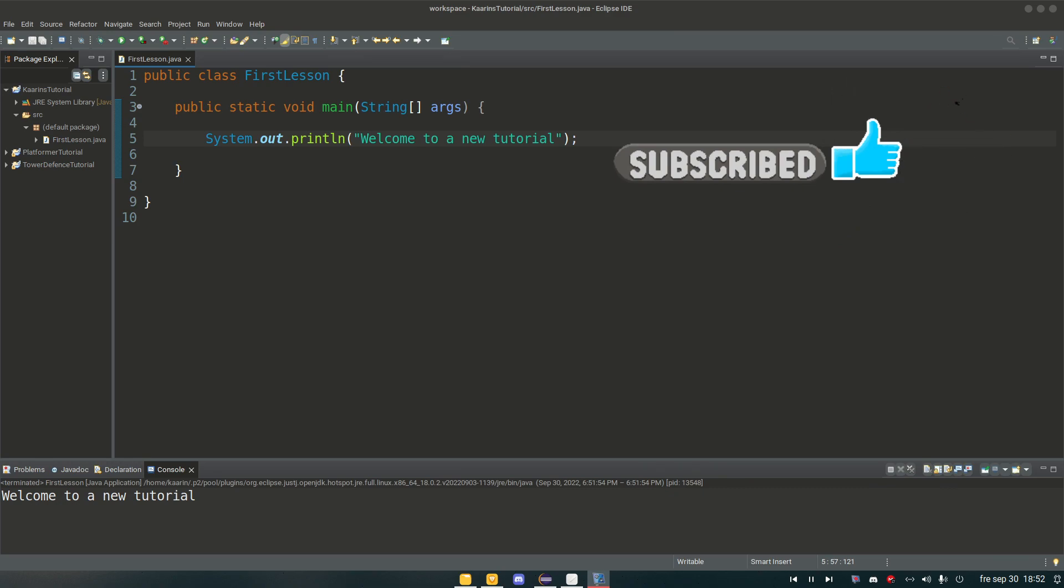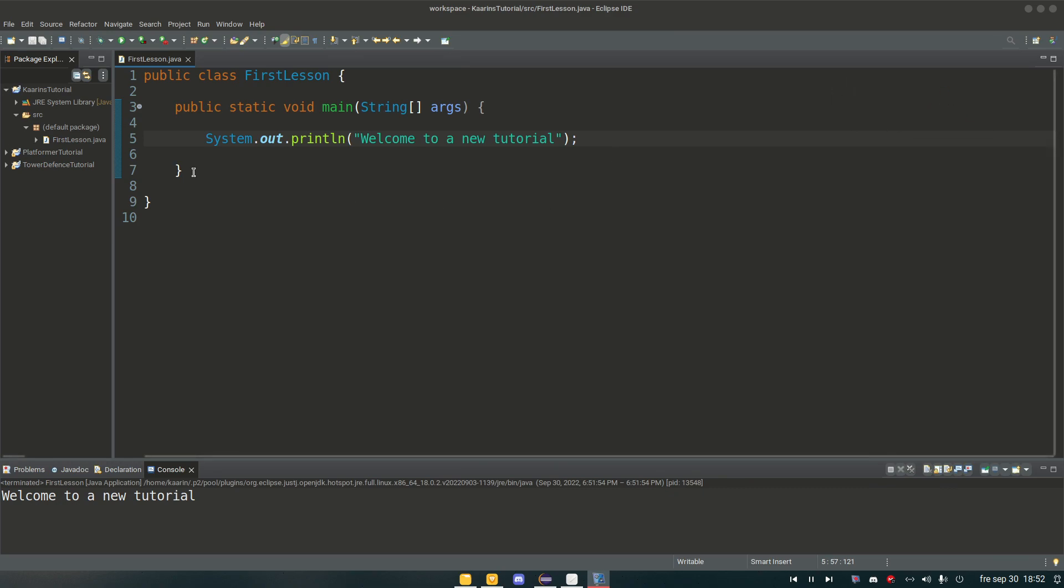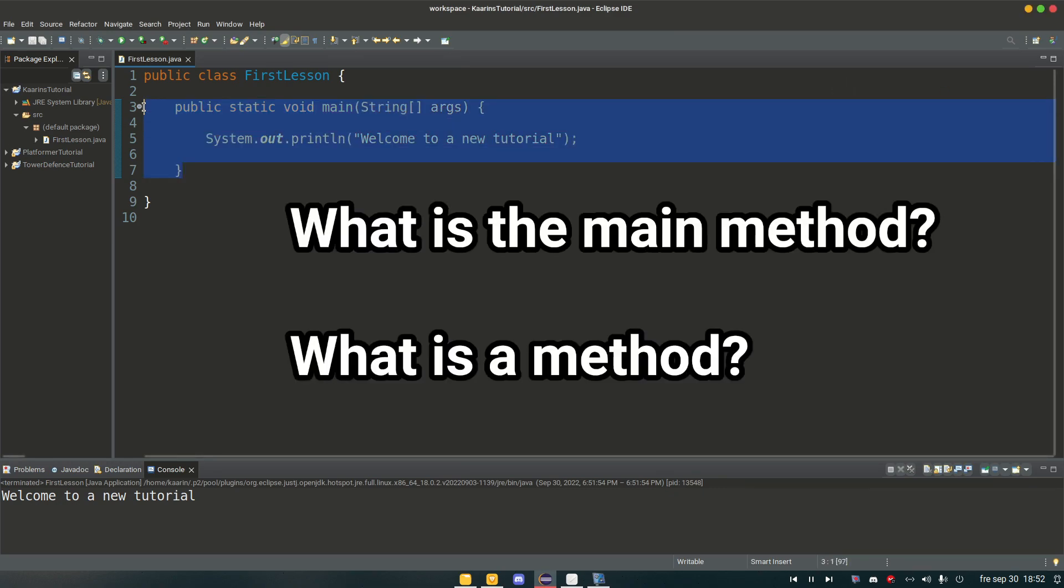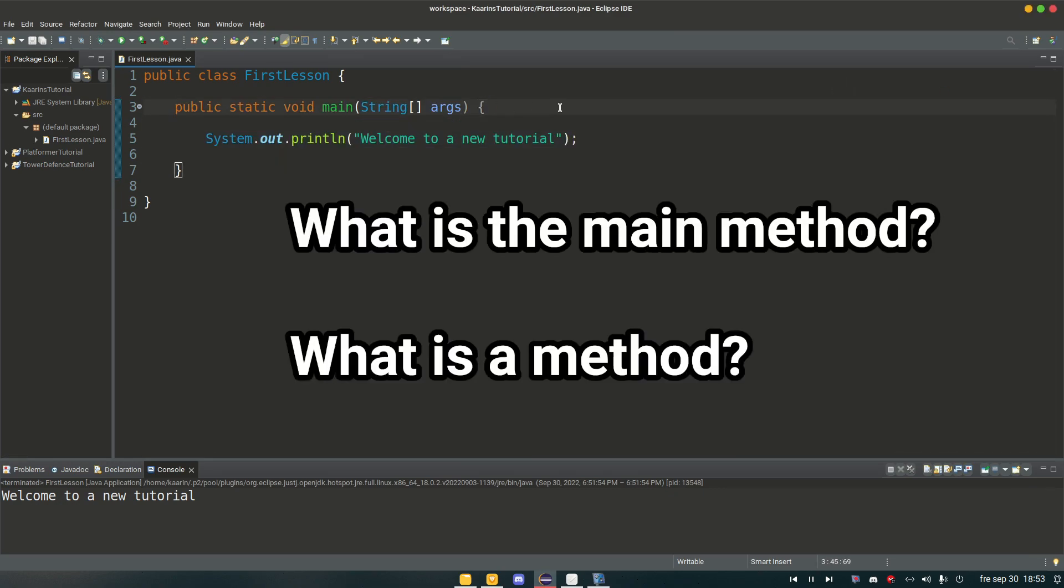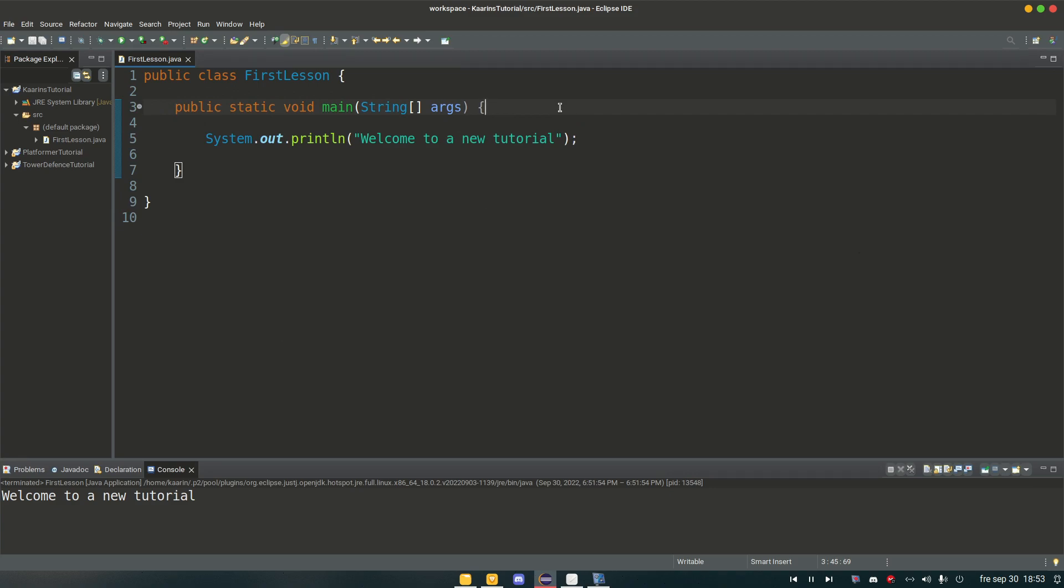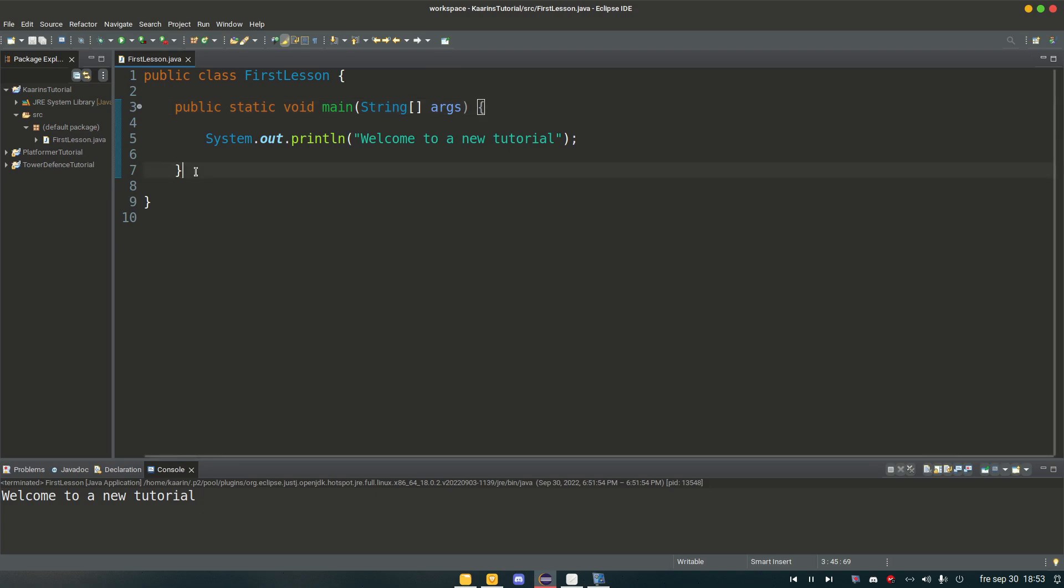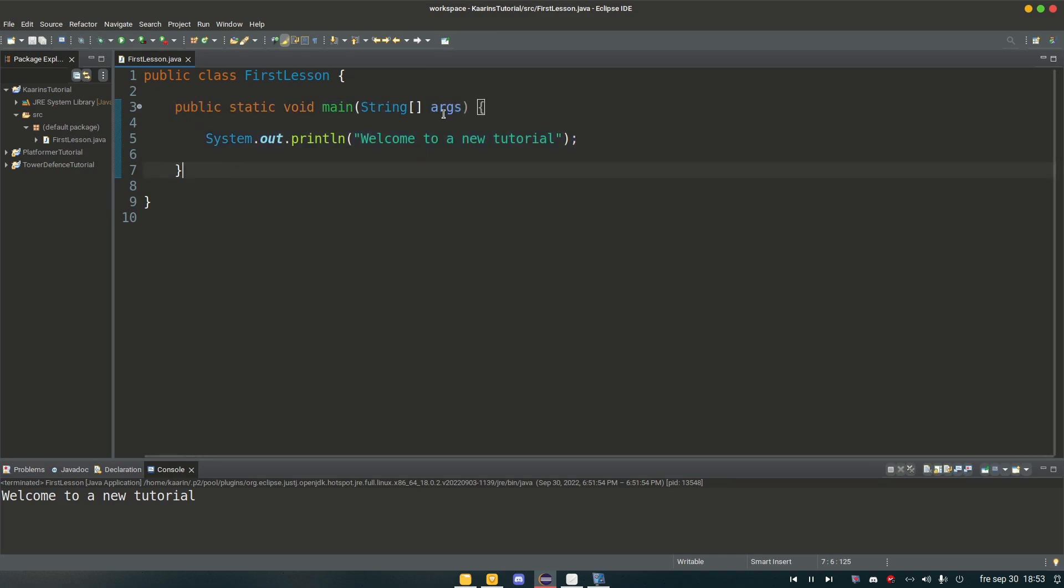So now we're going to talk about what this public static void main is and what a method is in general. When you run your code in Java, Java needs to know where am I going to start, look for the first line of code that you want me to run. That's where our main method comes in, which is this one, the public static void main.